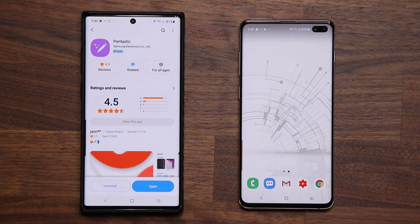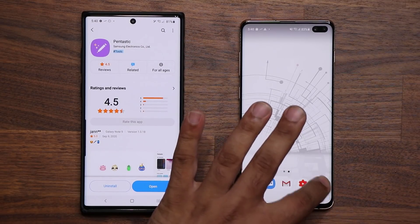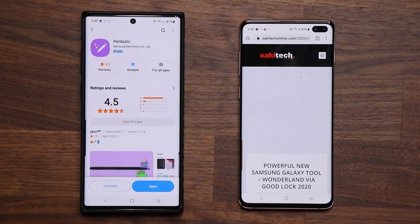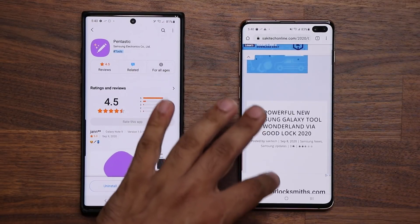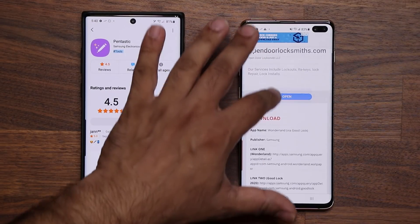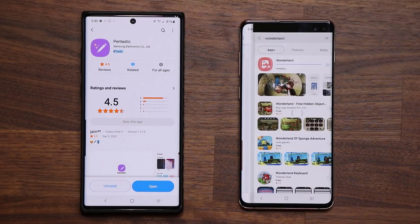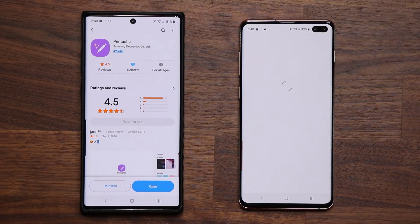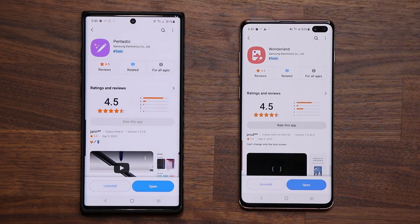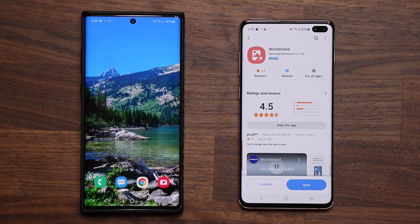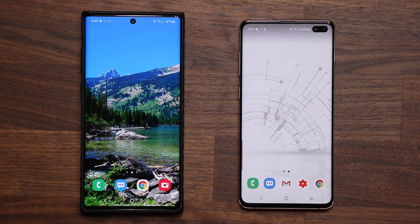If you want to download Wonderland, simply click the link down below — that's link number two for Wonderland. Again scroll down, tap over here and that's going to take you to the Wonderland application that you can download natively from the Galaxy Store.